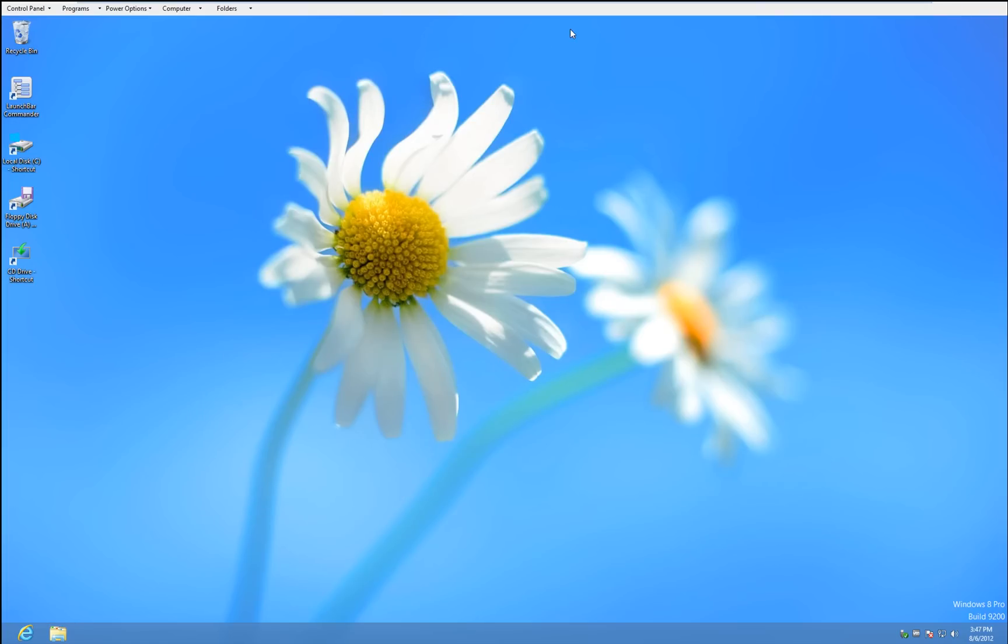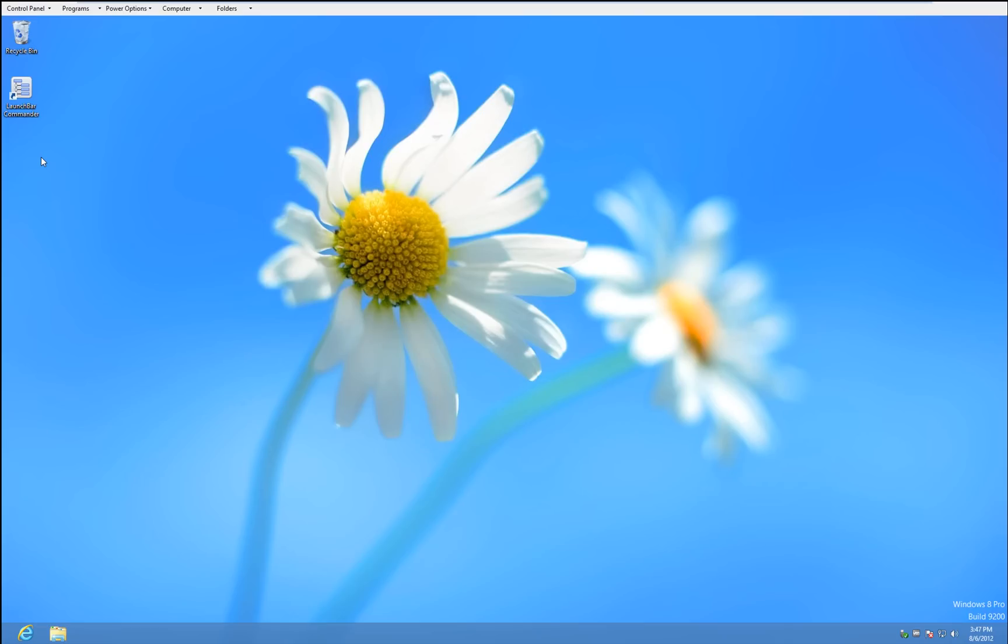So I don't know. This might be something kind of fun for Windows users or Windows 8 users to try. You can play around with it. And actually I'm using it on Windows 7 too. That works pretty good. I'm going to go ahead and link to the website underneath the video so you can find the program and kind of play with it. And have fun.